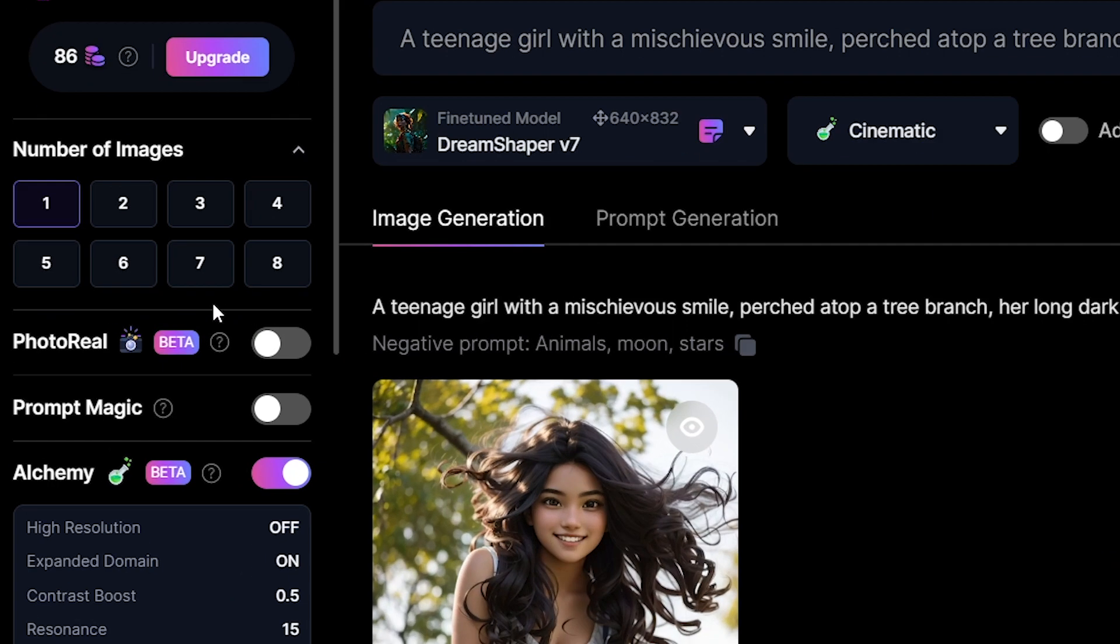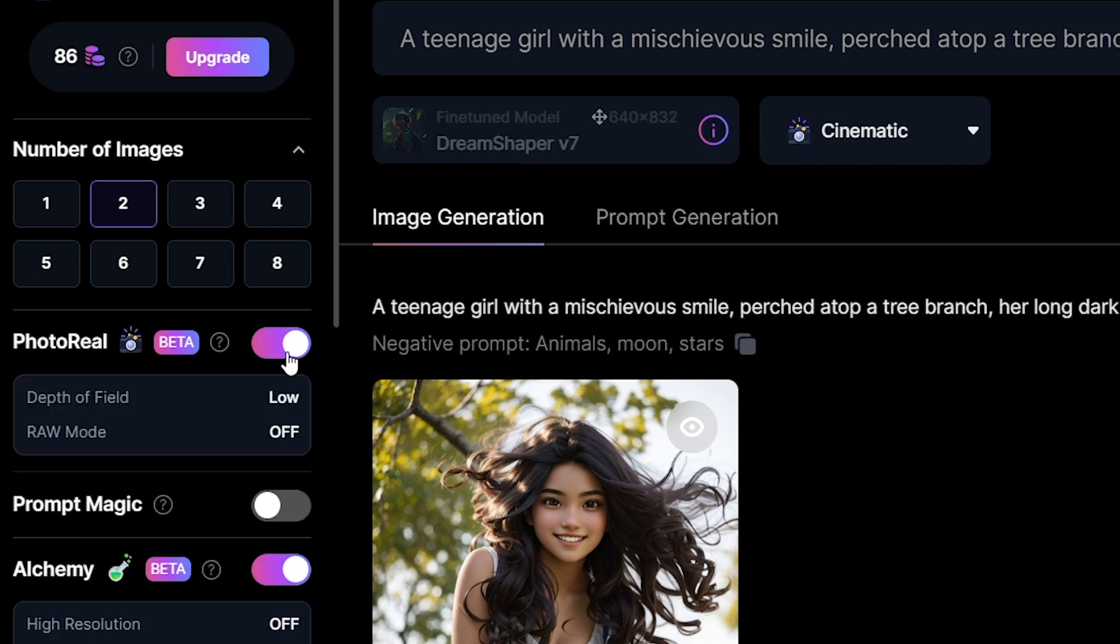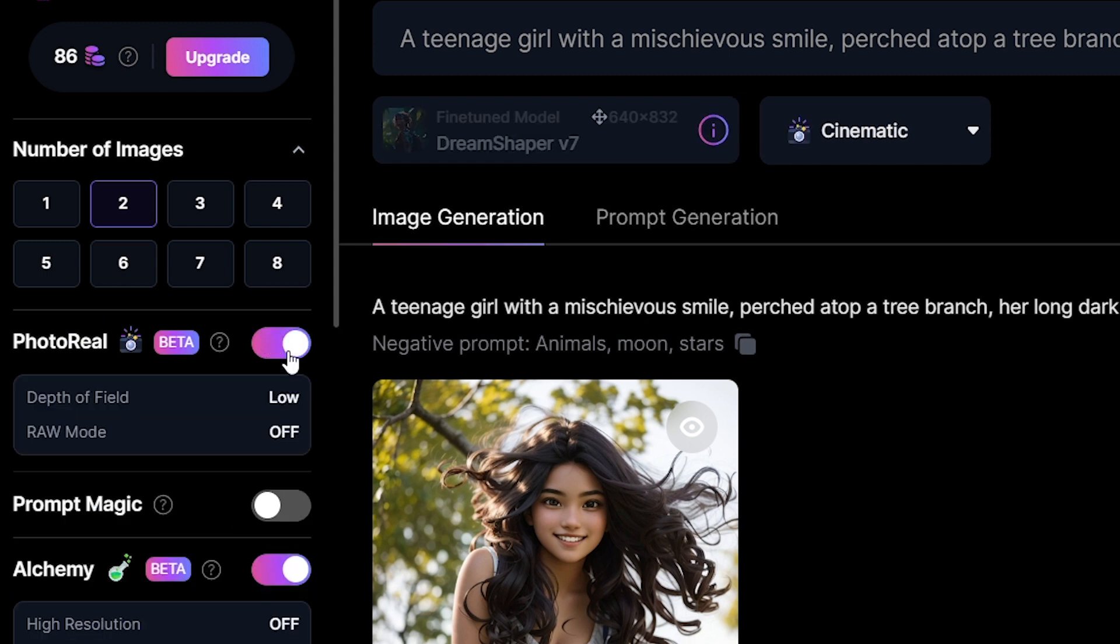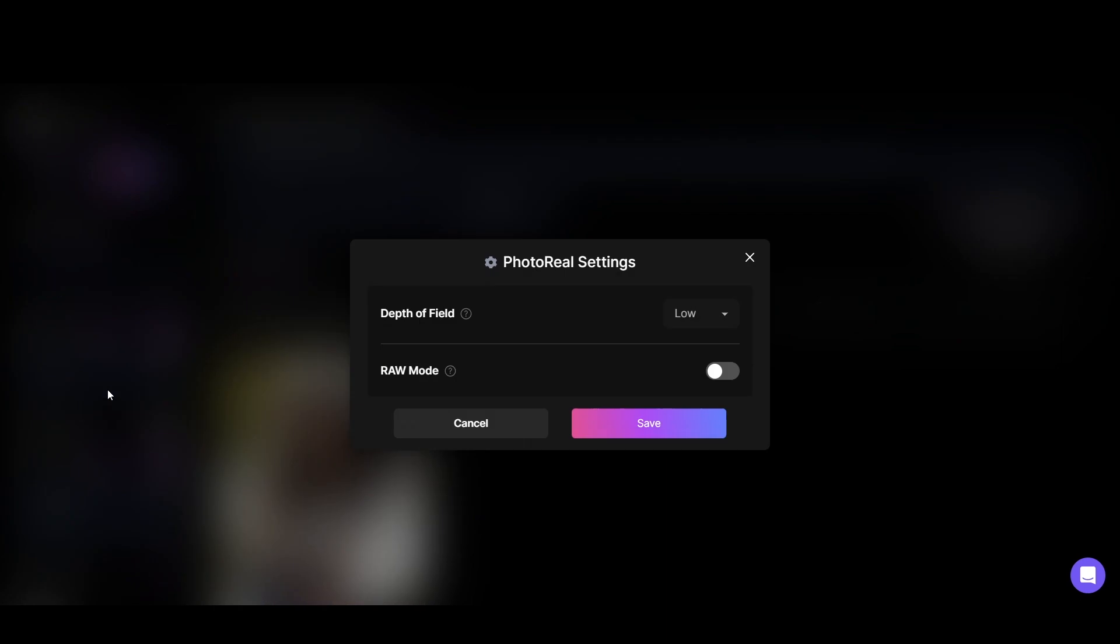On the left we have some settings. You can pick the number of images you want to generate with each prompt. Then there is the photo real option. You can generate hyper-realistic and lifelike portraits with this. And there are some settings related to photo real, something you can experiment with.